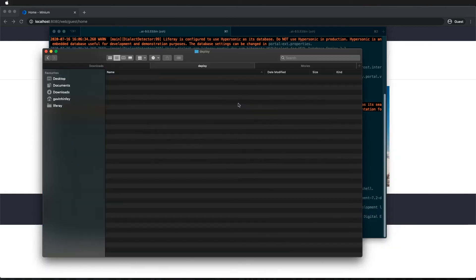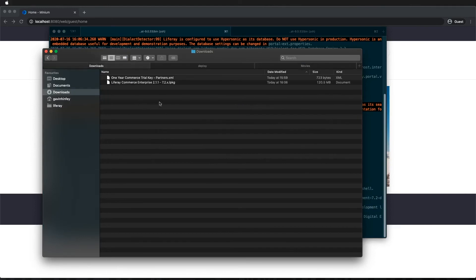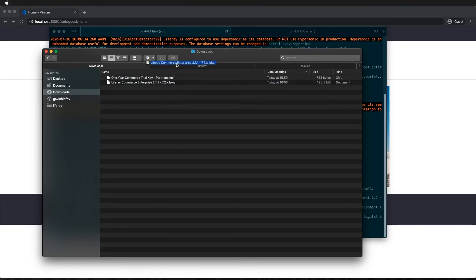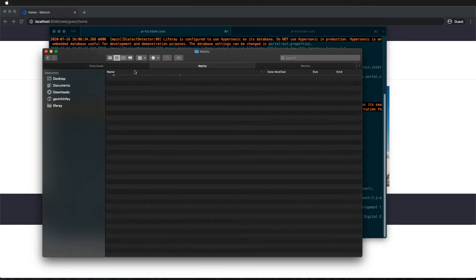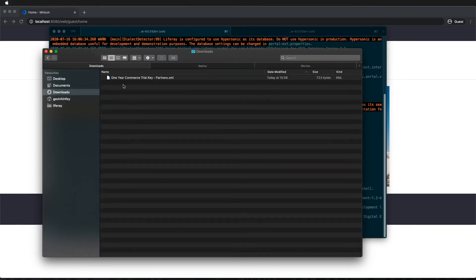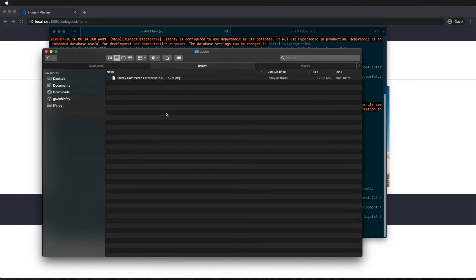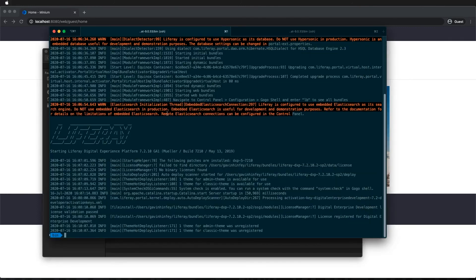Okay, so now we need to install Commerce. So go to our Commerce package. We're just going to drag this over into our Deploy folder. And I'm also going to copy my license in there as well. Now we're going to start Liferay DXP again. This also might take a couple of minutes.